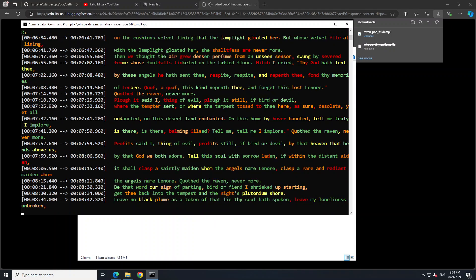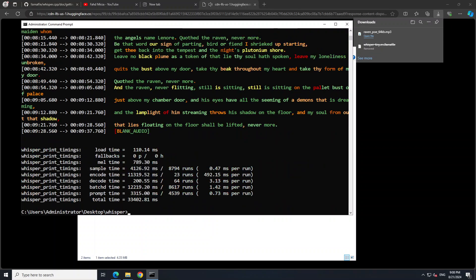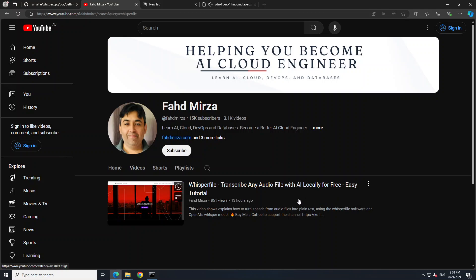Look at the speed of it — it is also showing you the timestamps. If you read through this you will see that it is a spot-on transcription of the text. It has also given you some statistics around it: how much time it took for each phase — encoding, decoding, and fallbacks. Fallback is when it is unable to transcribe something and falls back to other options. It also shows the load time.